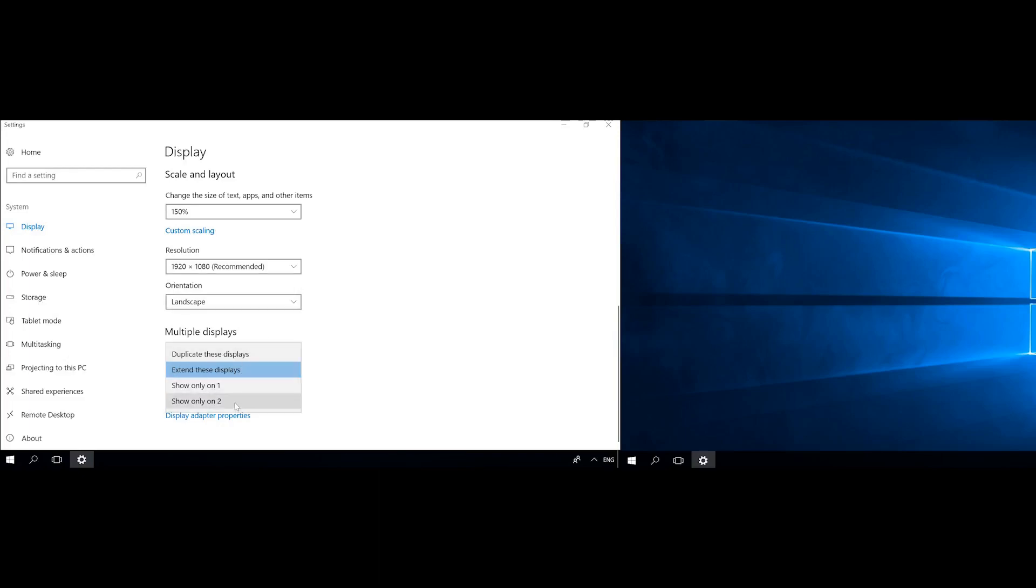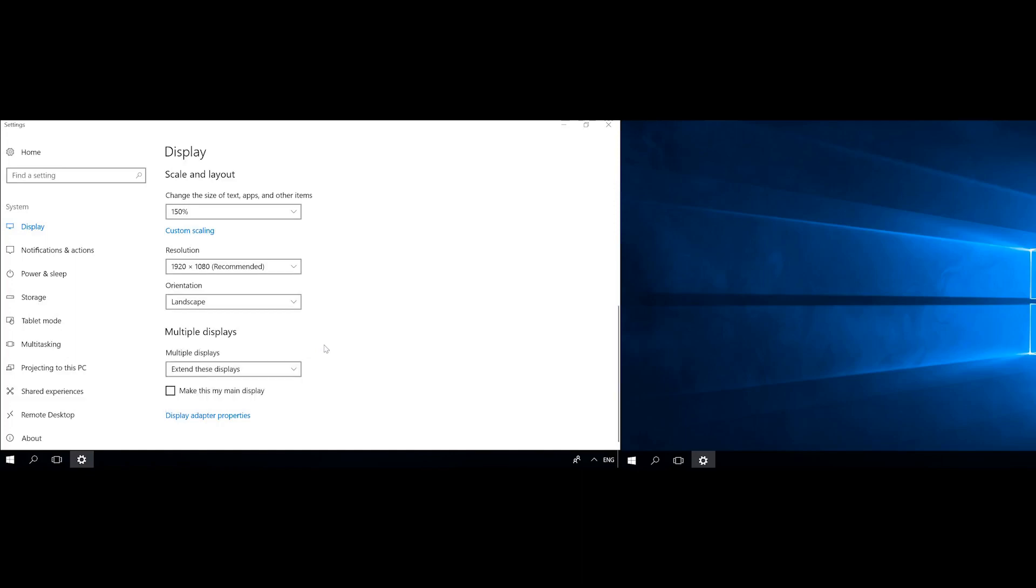In the Multiple displays section, you can choose how to use the display. In the mode PC screen only, Duplicate, Extend or Second screen only. These are the same settings you get when you press Windows plus P shortcut.